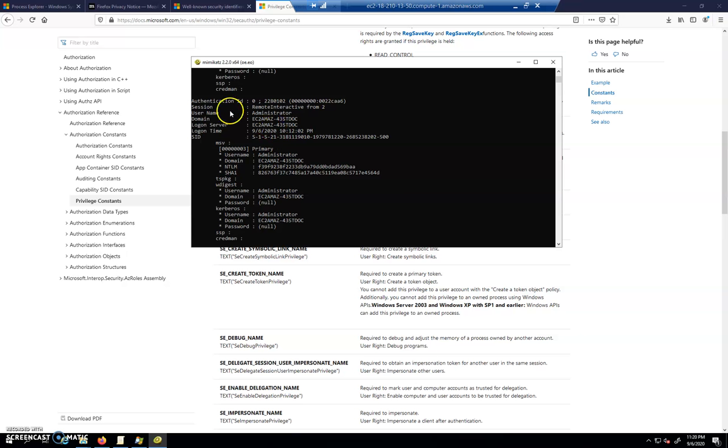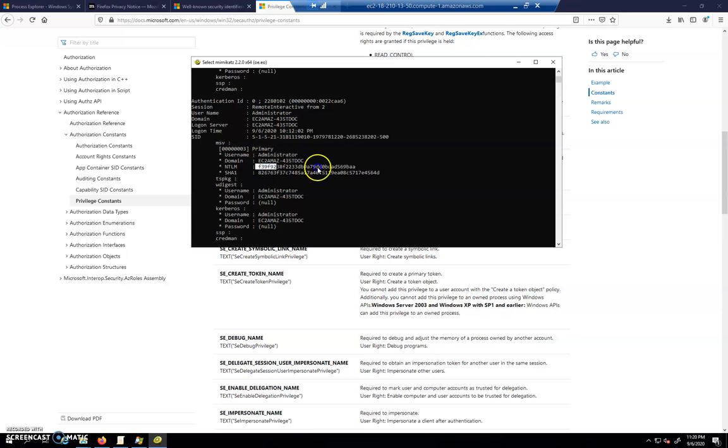You can see it's going to start to spit out a bunch of information. But as we scroll up here, we can see that we have the username administrator. We have the domain, which is our host name right now. And here's the NTLM hash. And that NTLM hash is something that can be passed to various authorities on the system in order to gain access. So if a person has this NTLM hash, they can do two things.